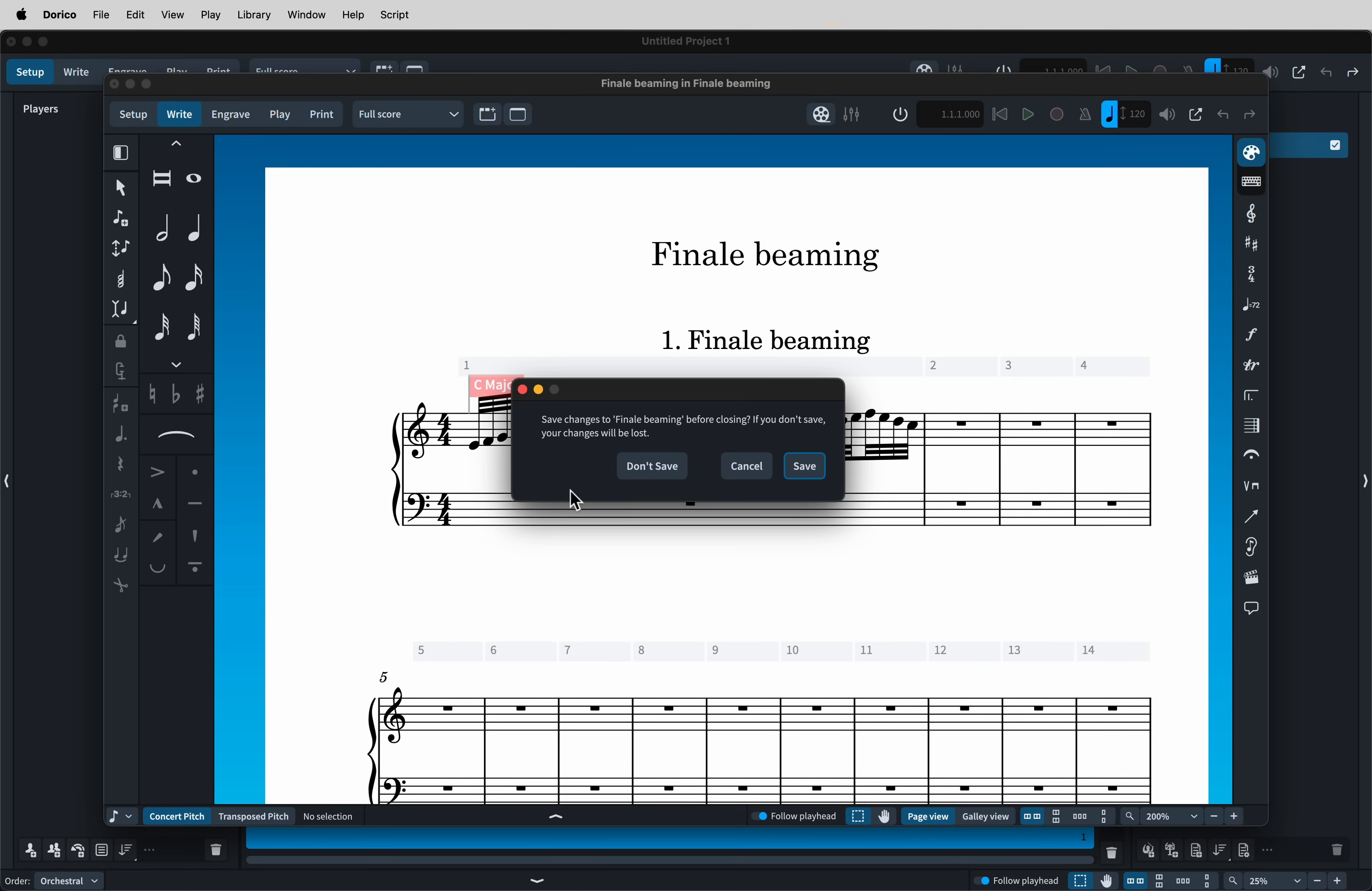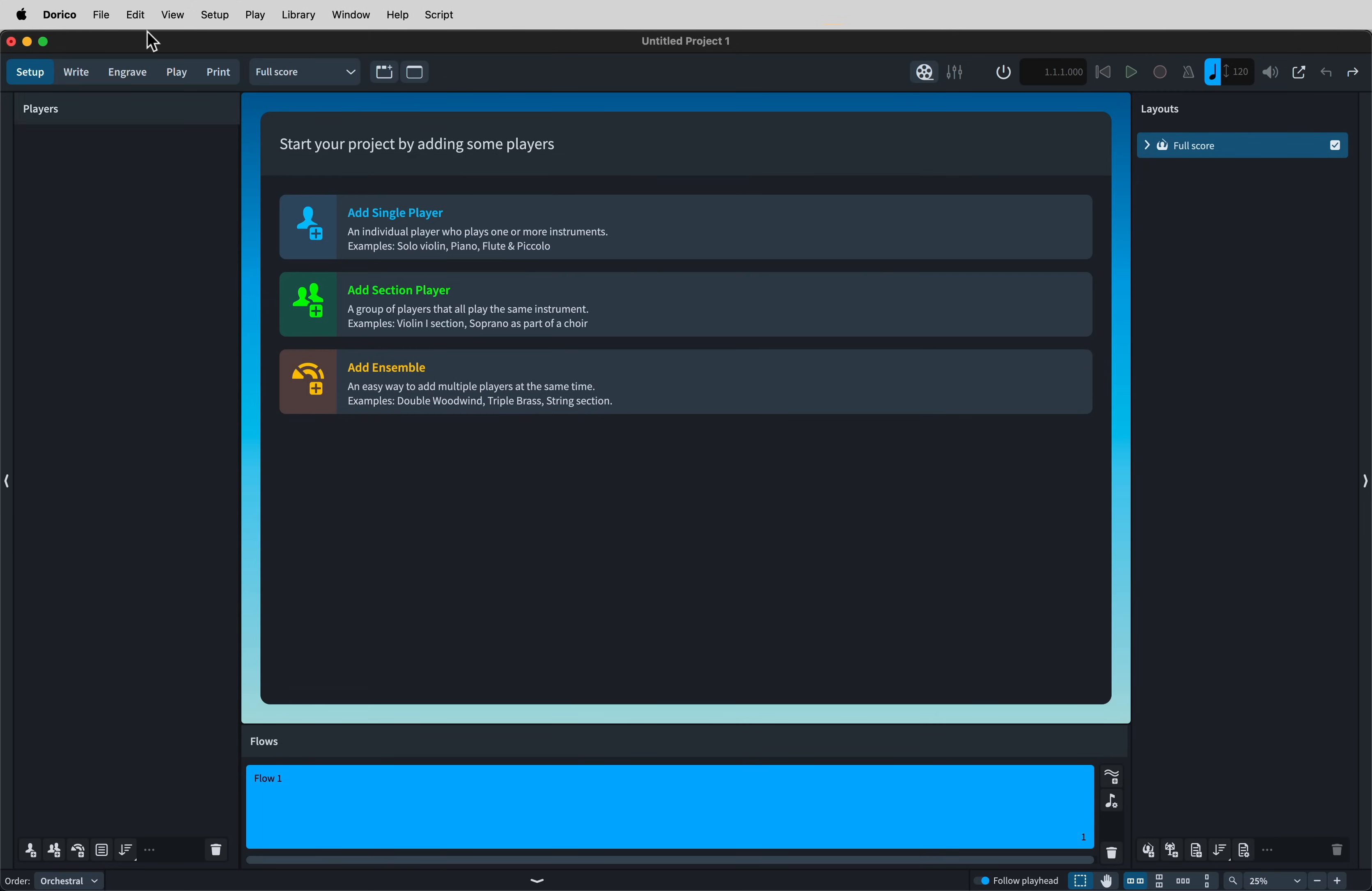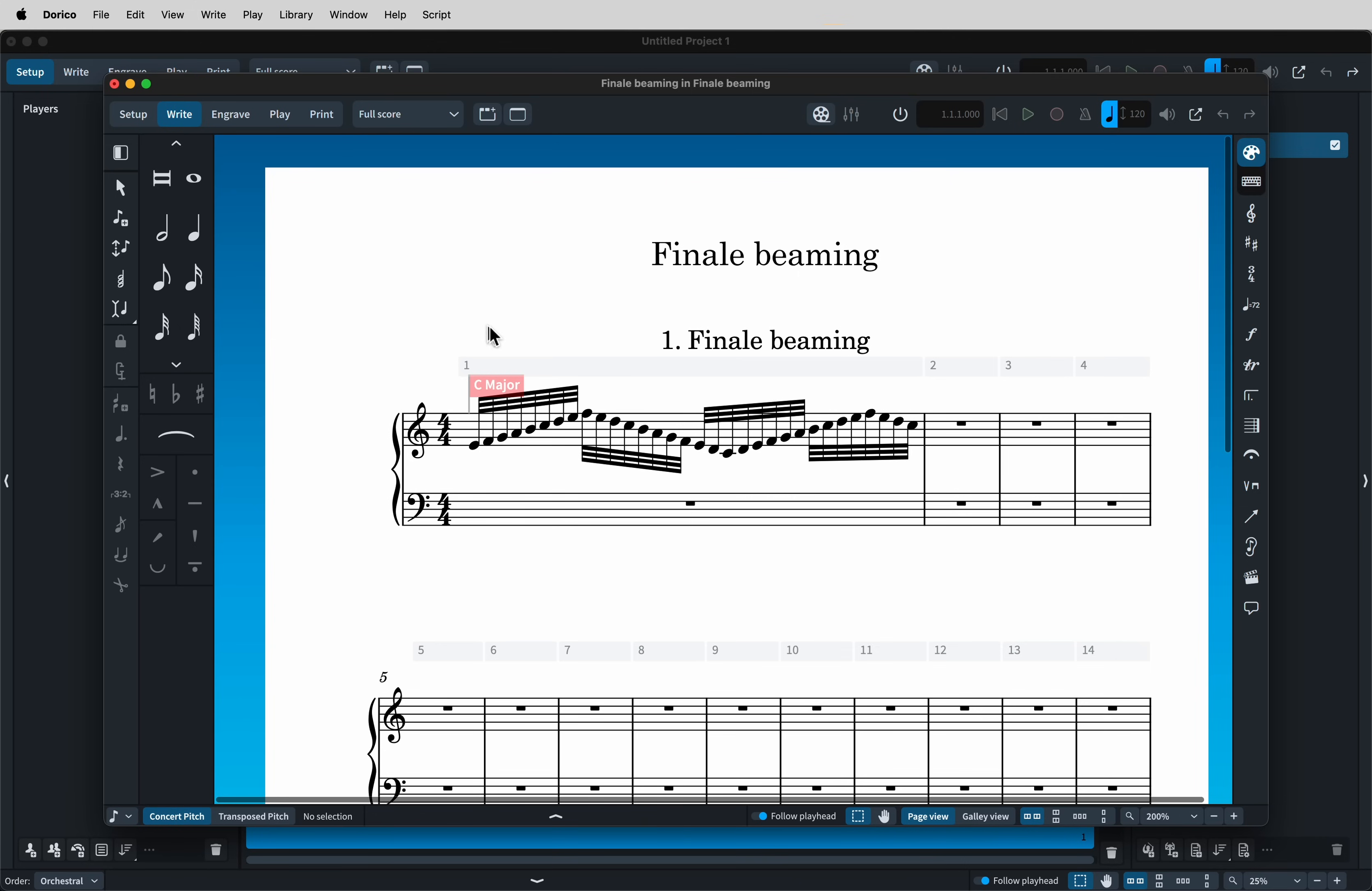If we close this document, go back to our preferences and tell Dorico to observe the beaming from the XML file, then we get Finale's beaming, regardless of the options that we've set in notation options.